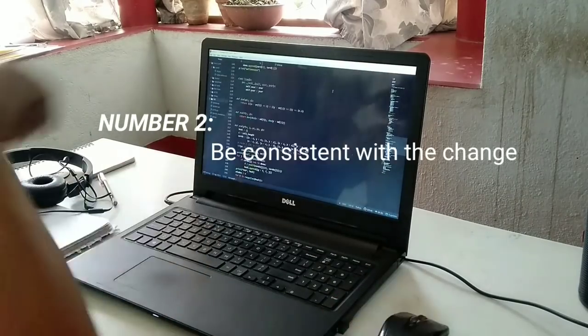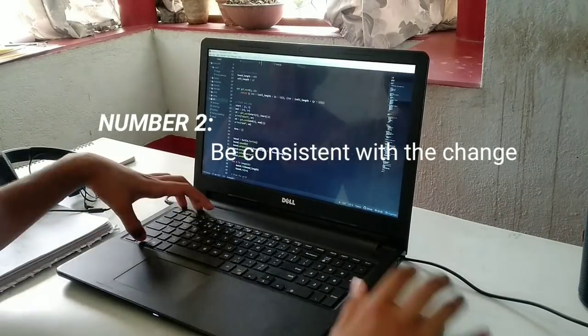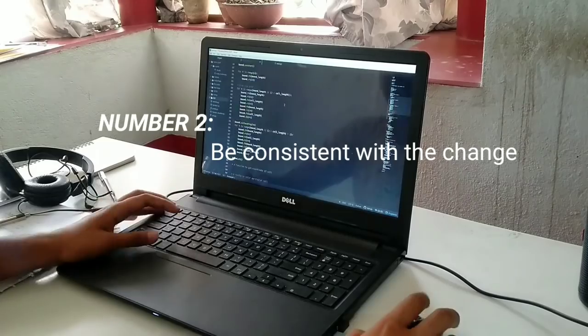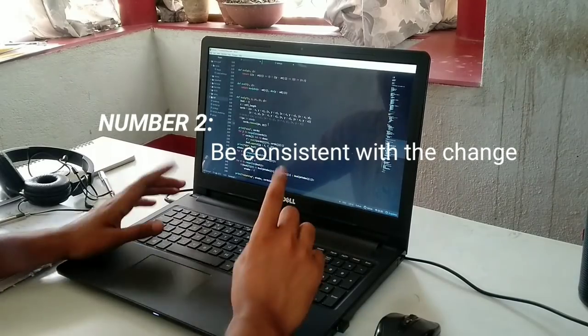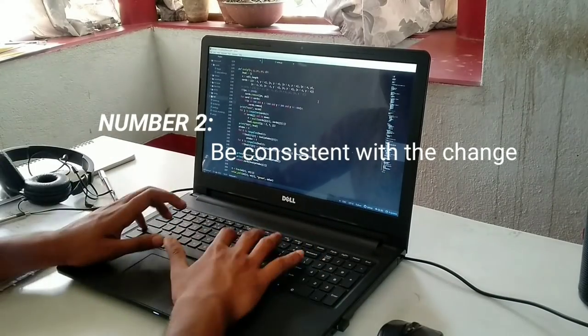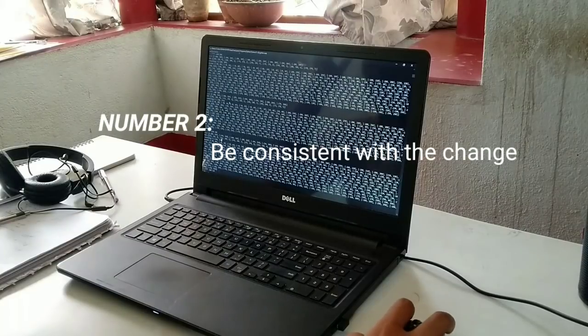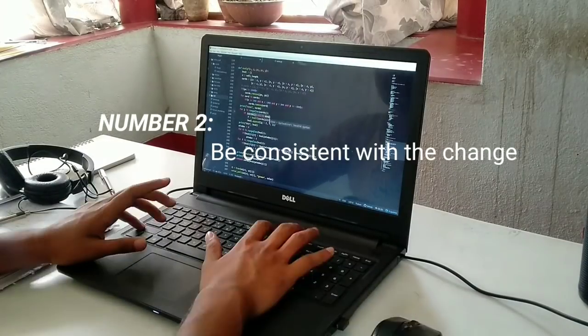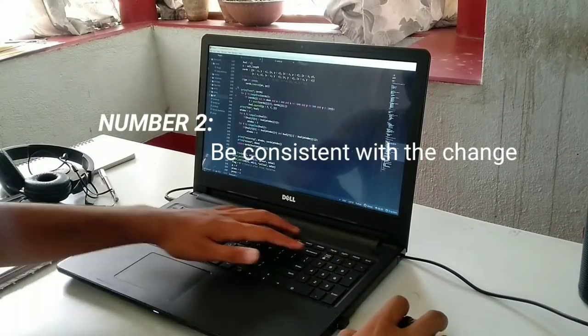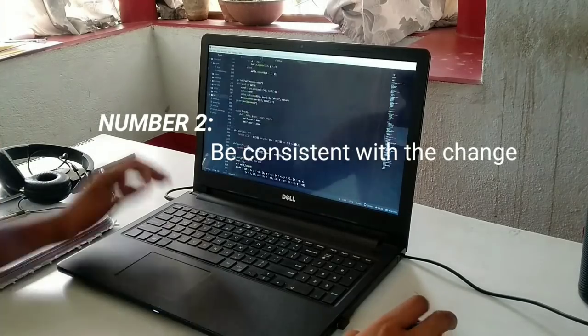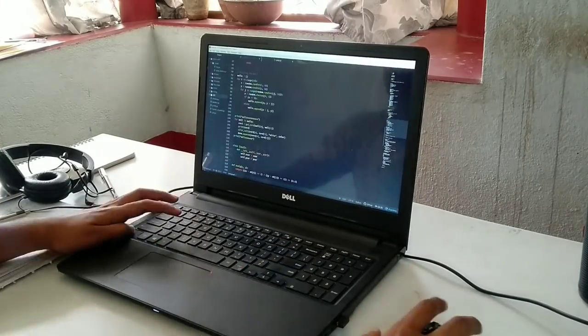Number two: be consistent with the change. Your body won't get accustomed to a new sleeping schedule in a few days. A habit generally takes around 15 days for an average person. So stick to that schedule you want to adopt every day. You can give maybe a 1-2 hour slack on weekends if you want.